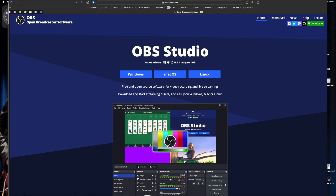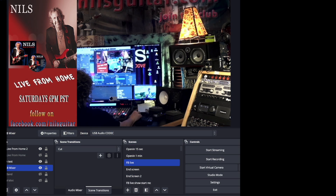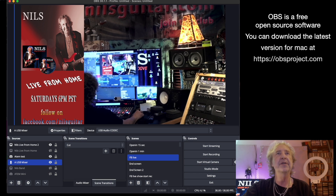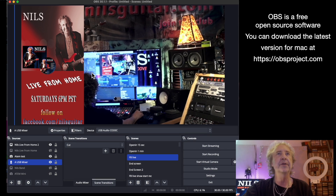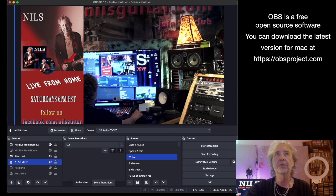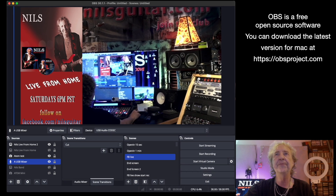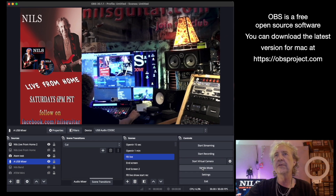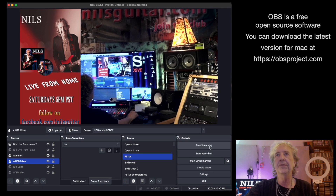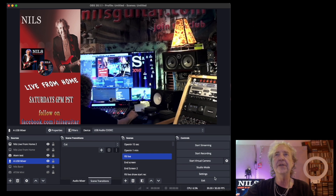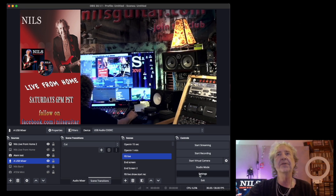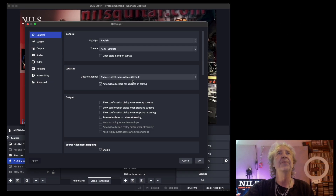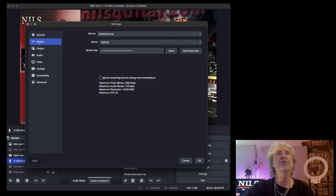Let's start with looking at OBS and what it looks like in this case. This is OBS right here — this is the preview window showing what's going to stream. Here are some controls to start recording, start streaming, and your settings where you set your streaming key.